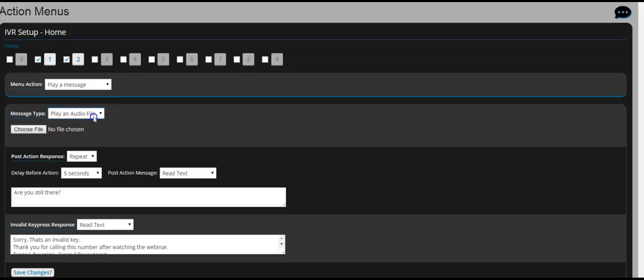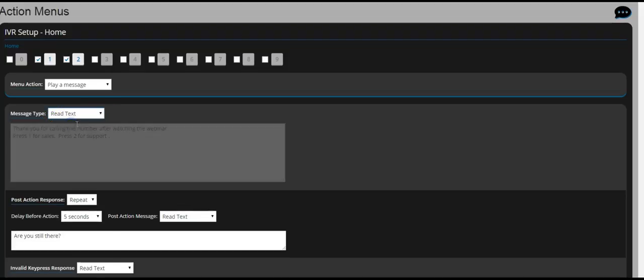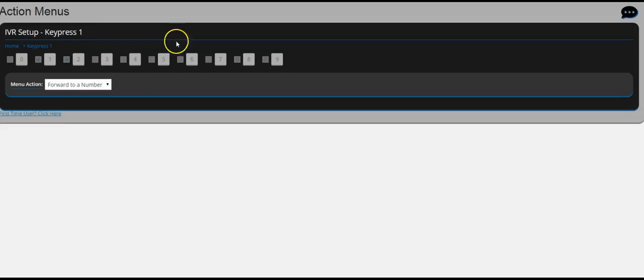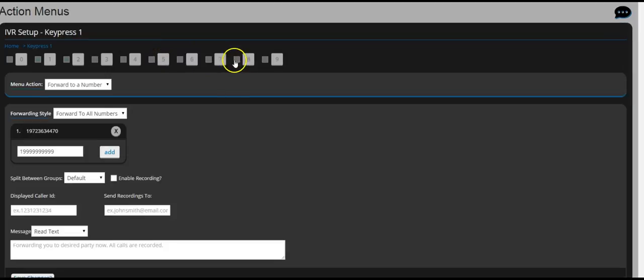Now it's going to play a message. Now it says press 1 for sales, so we're going to click on one or whatever number you want. Click on it and that's going to be your extension.